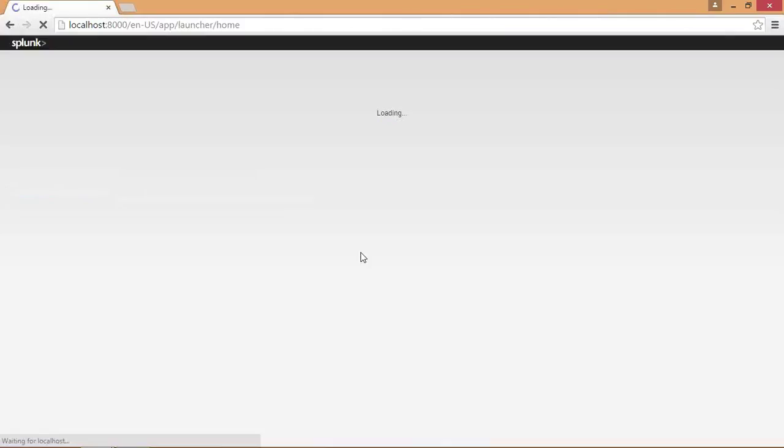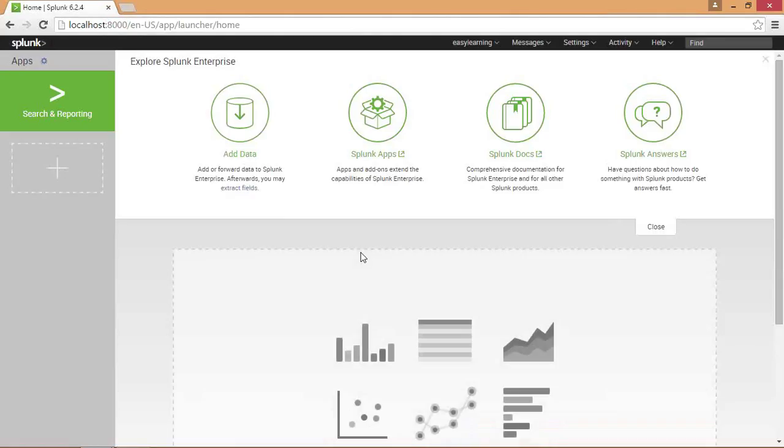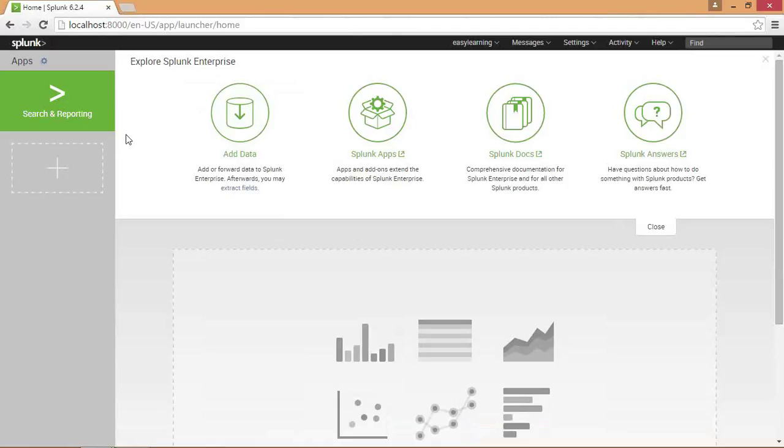So this is the final layout of Splunk. You can see it has four navigation bars: add data, Splunk apps, Splunk docs, and Splunk answers. I will explain them one by one.